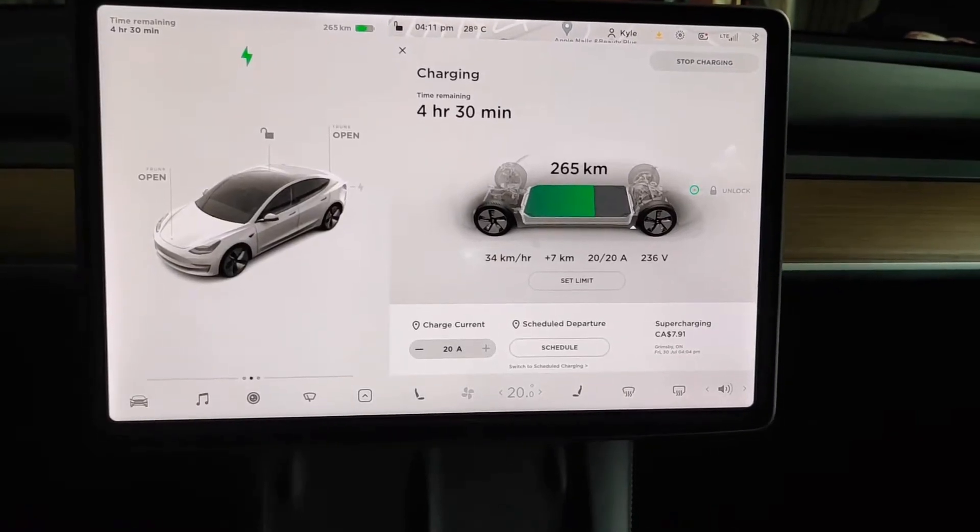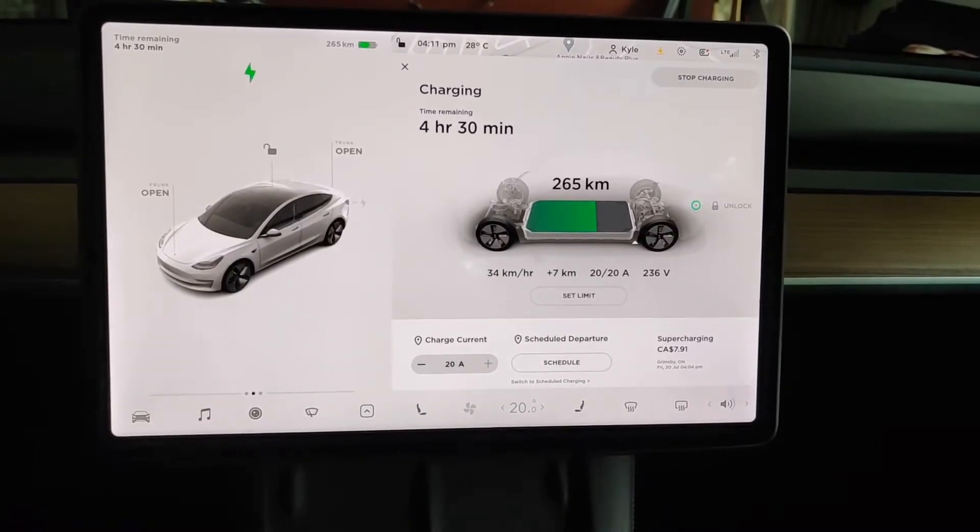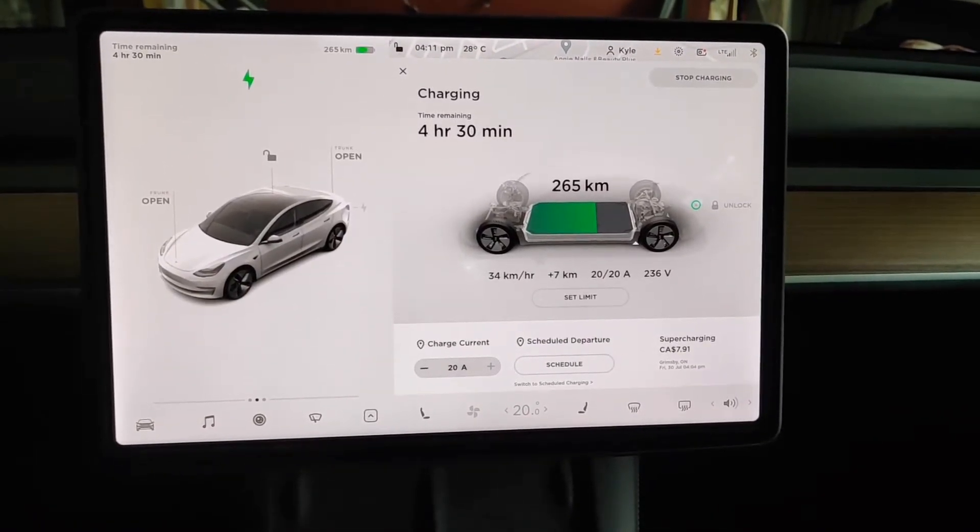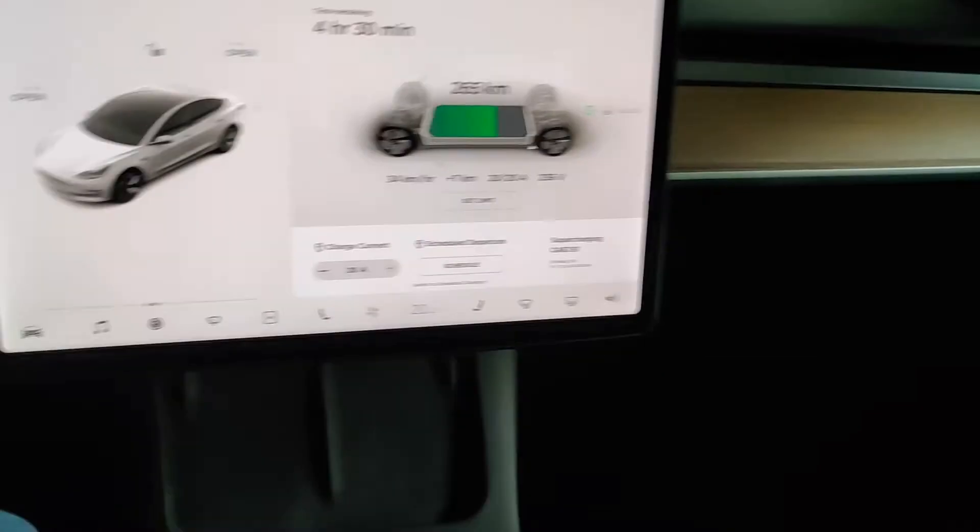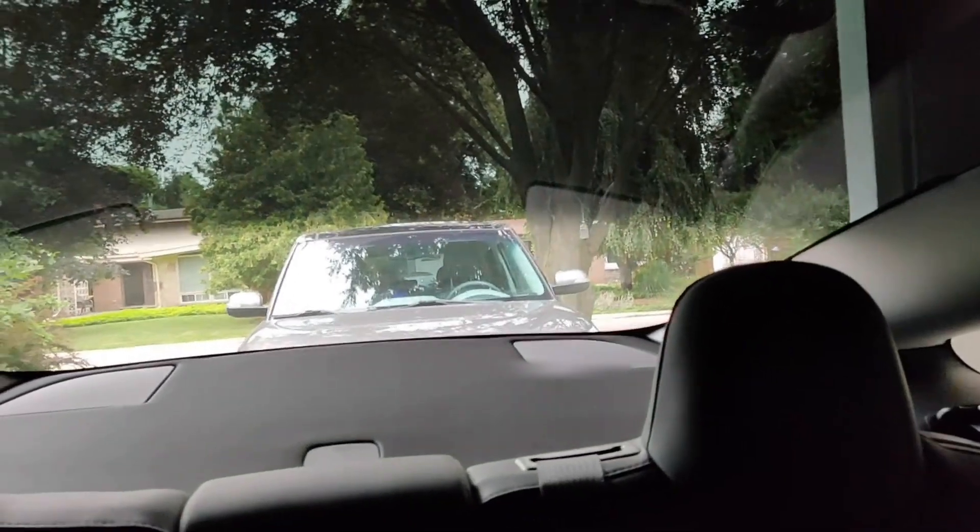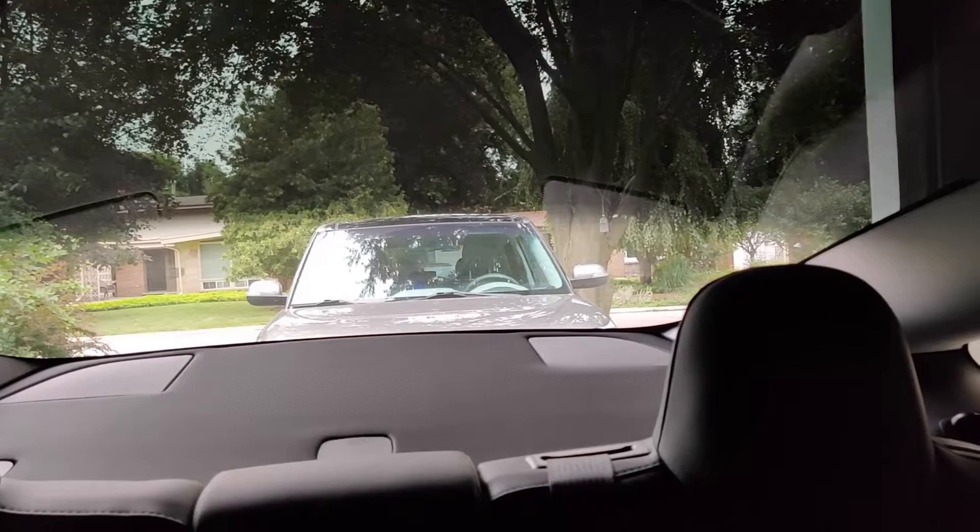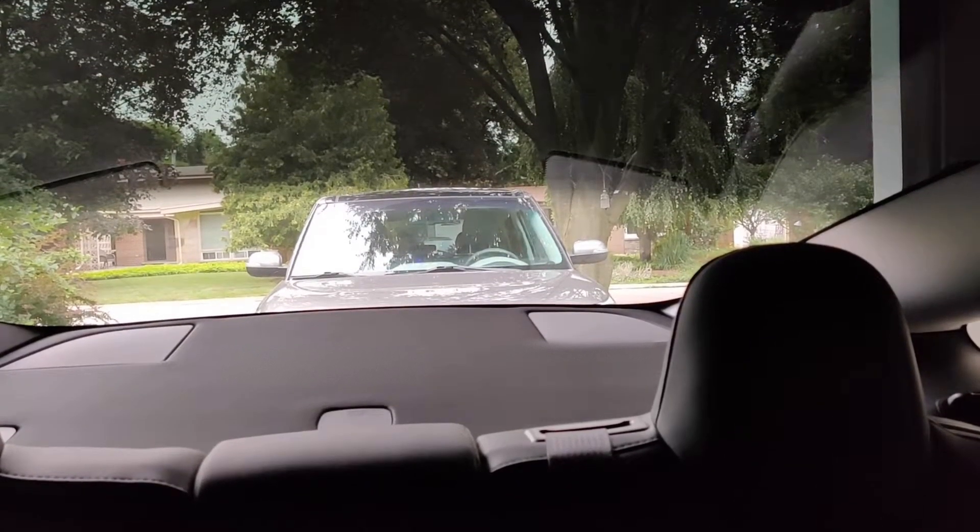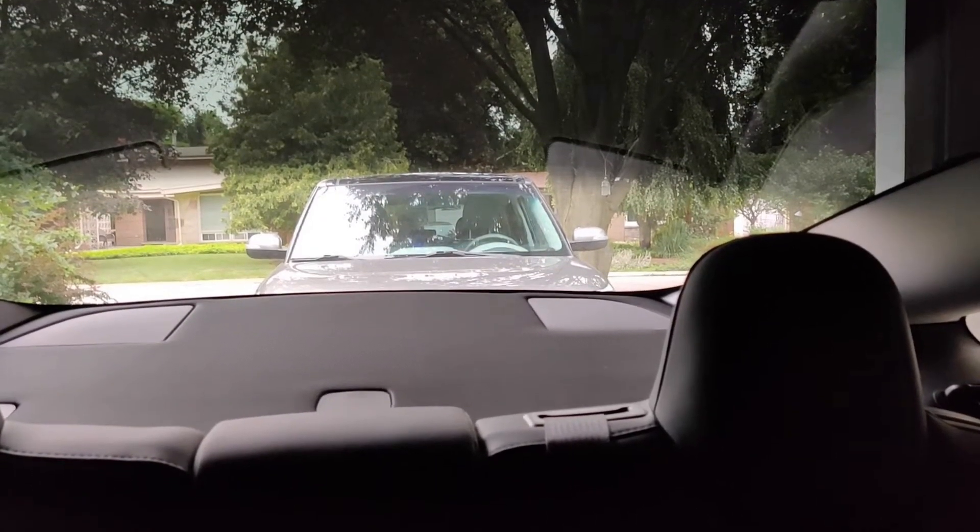And at the same time, sitting behind me is our Kia Soul, which is also charging.